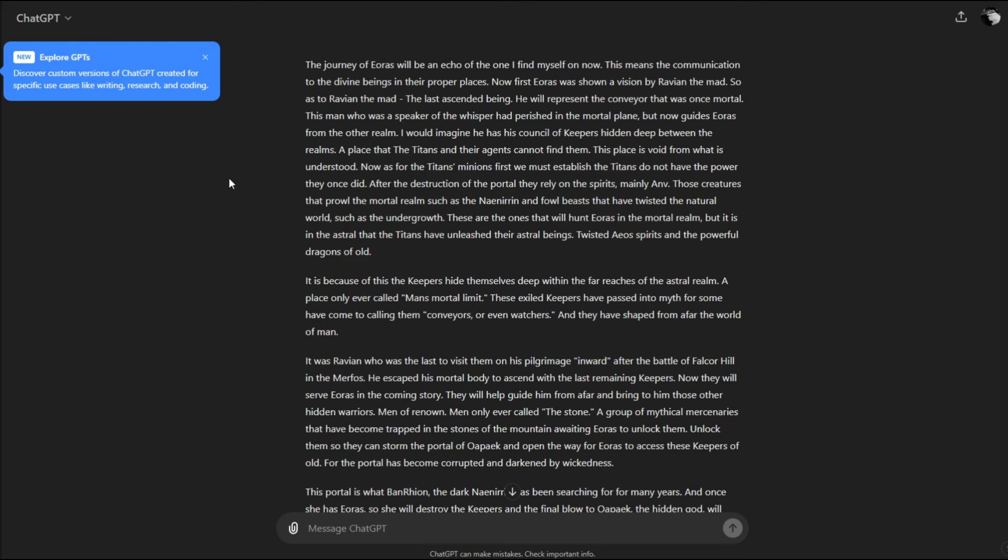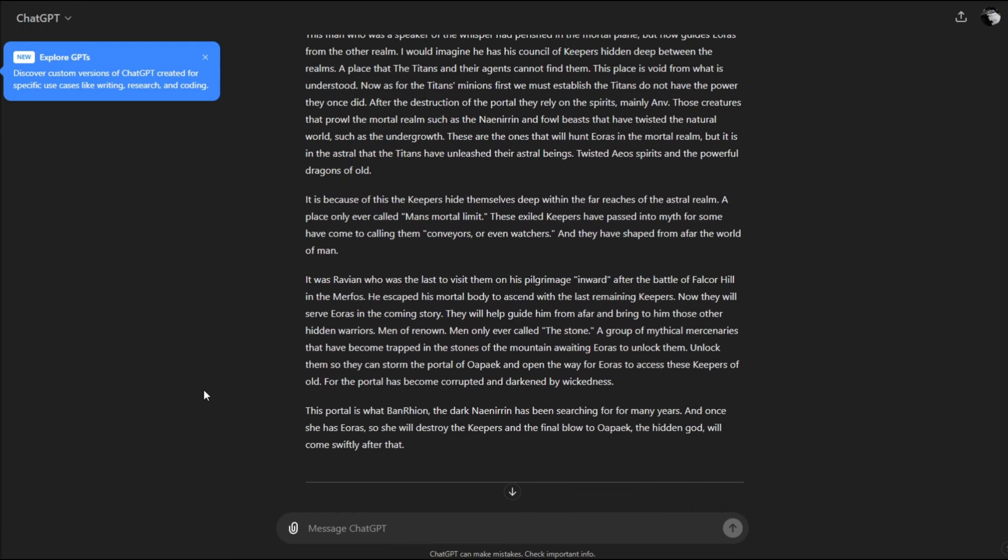The keepers hide themselves deep within the far reaches of the astral realm, a place only ever called man's mortal limit. These exiled keepers have passed into myth. Some call them conveyors or watchers. Ravian was the last to visit them on his pilgrimage after the battle of Falcor Hill in the 1300s. He escaped his mortal body to ascend with the last remaining keepers. Now they will help guide Eris.